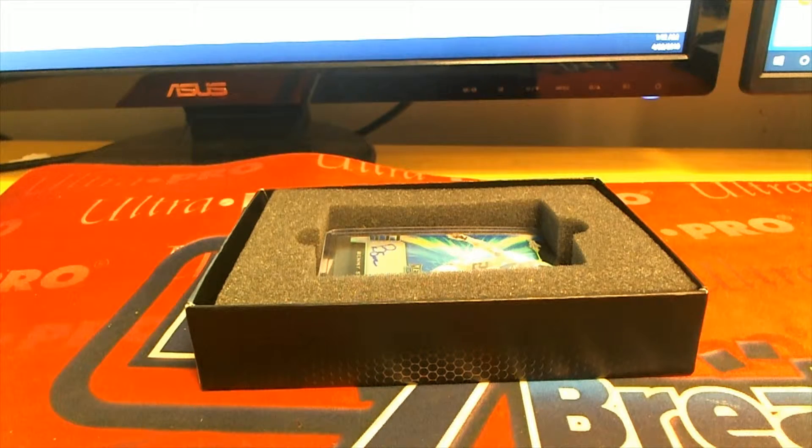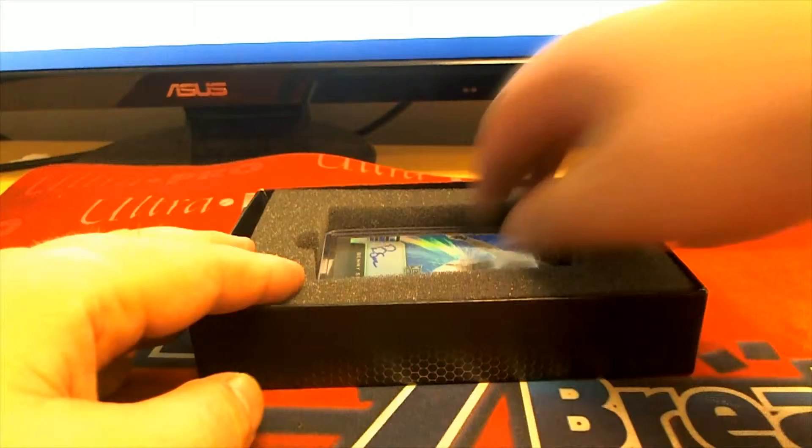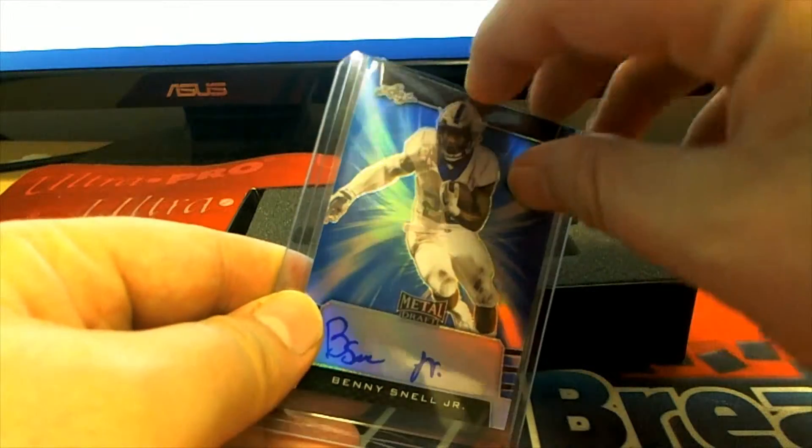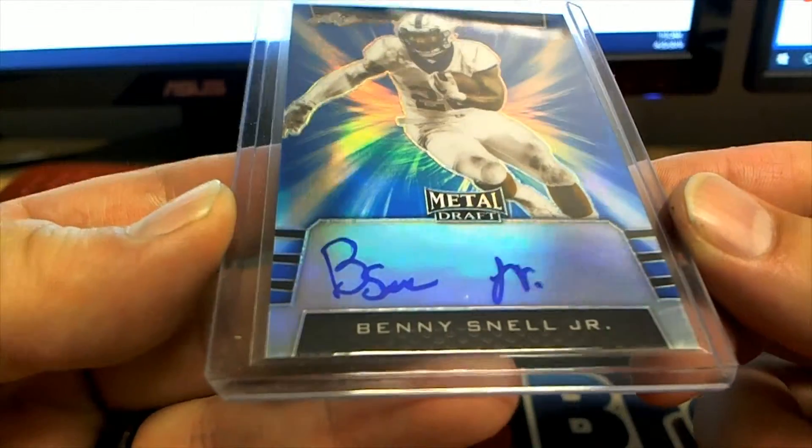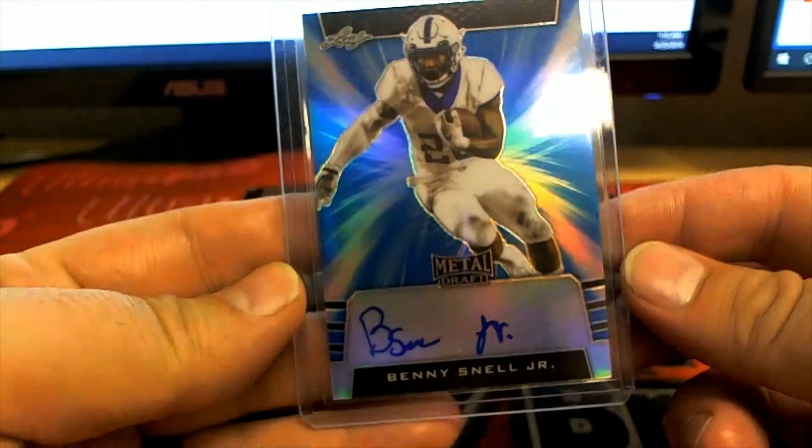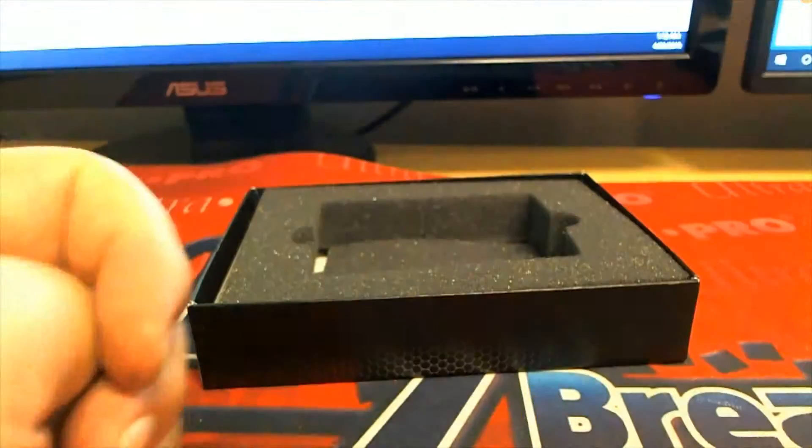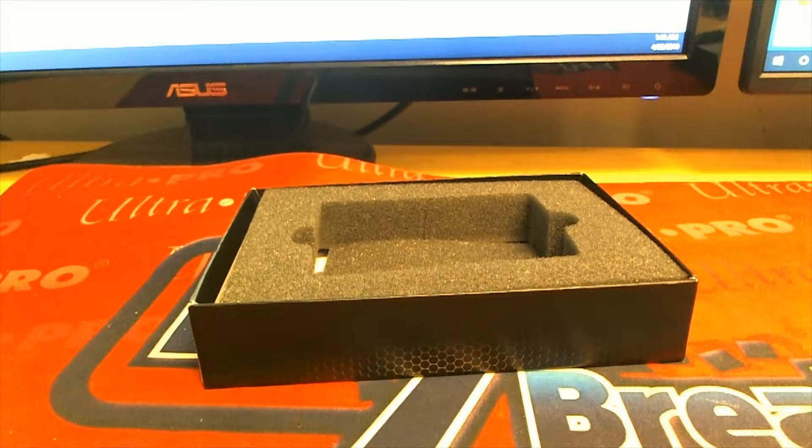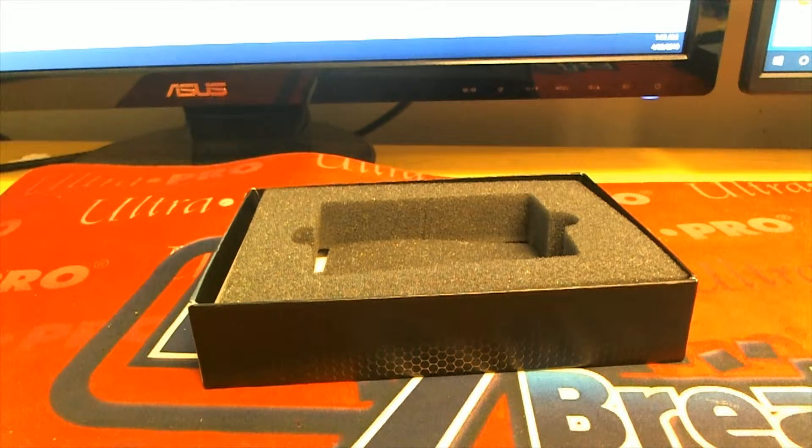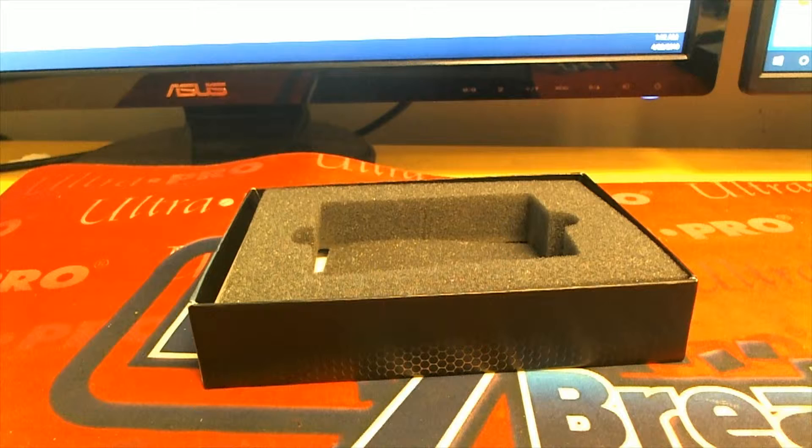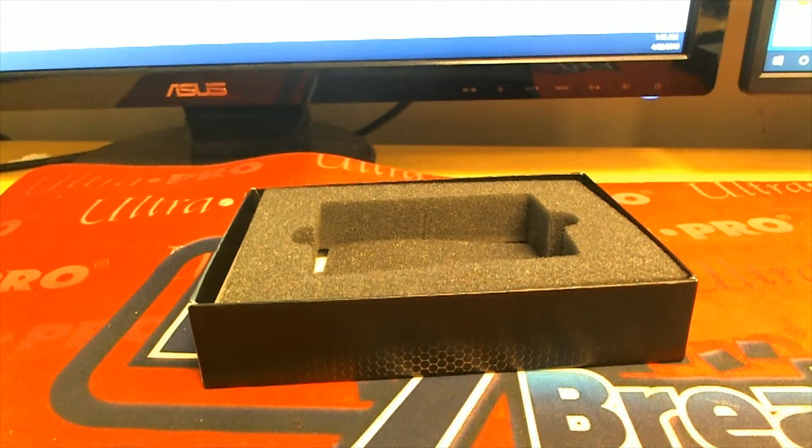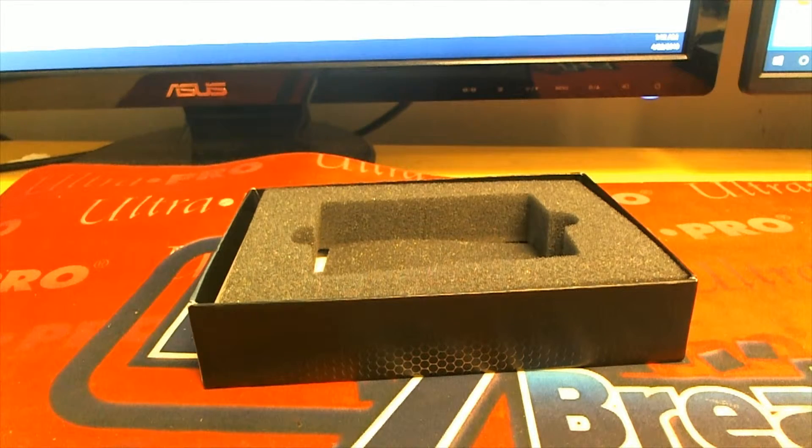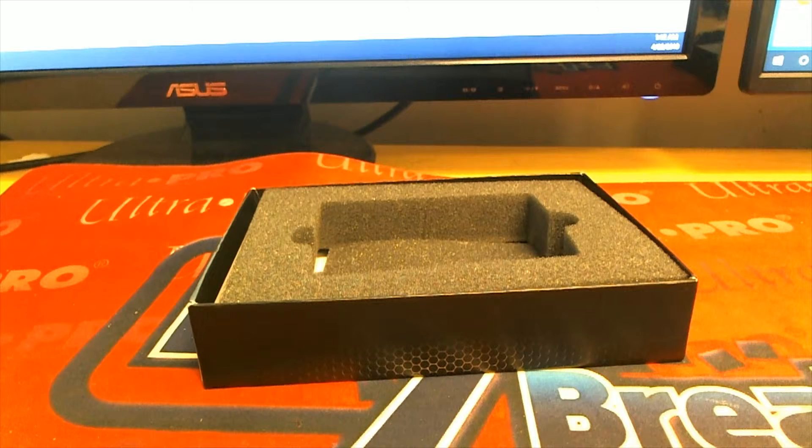And our last one here is a good shot. Here we go. Here we go. Benny Snell Jr. Alright. 27 to 35. And that is Josh in. There you go. Josh. Josh in. Outstanding. Josh in.